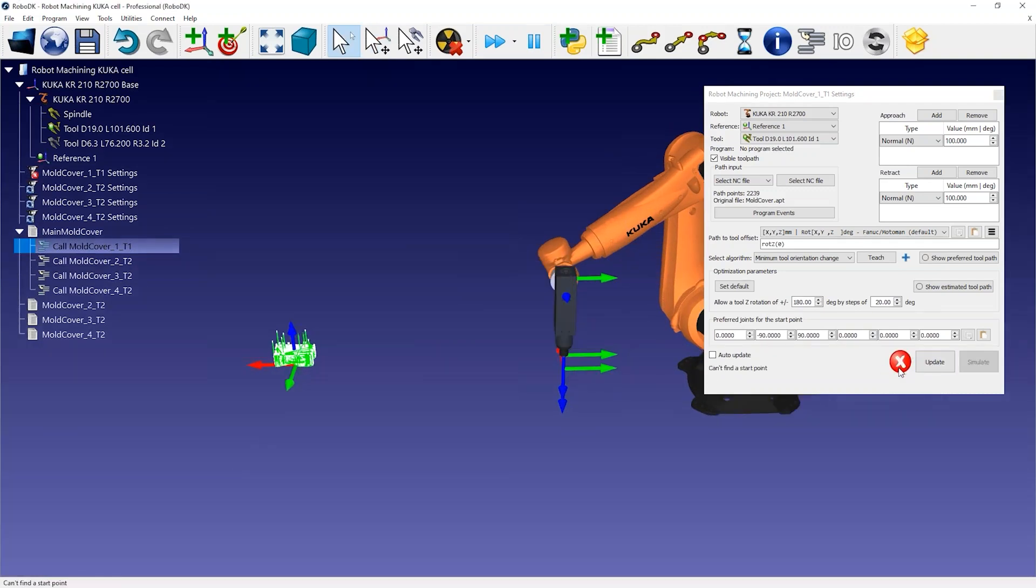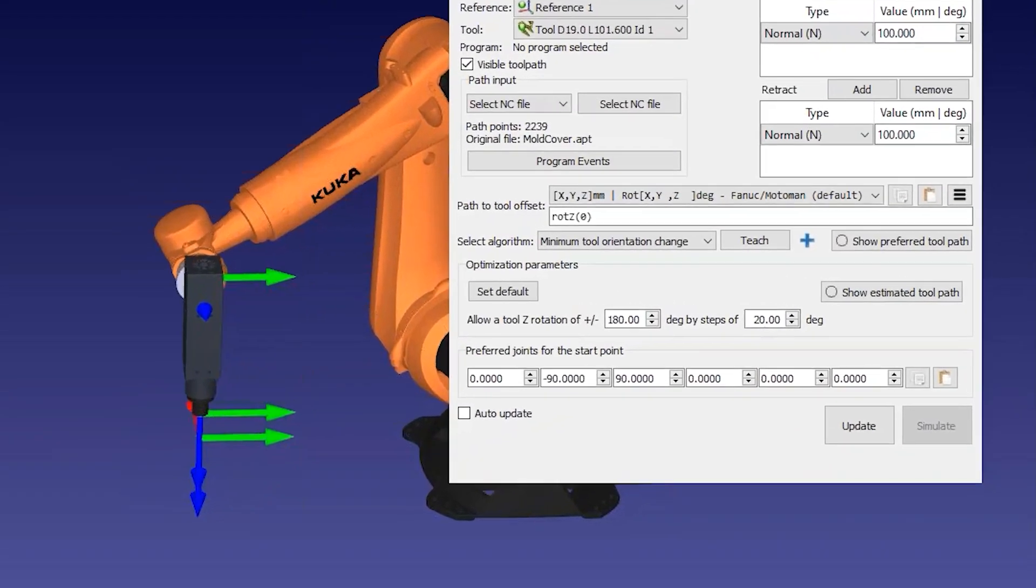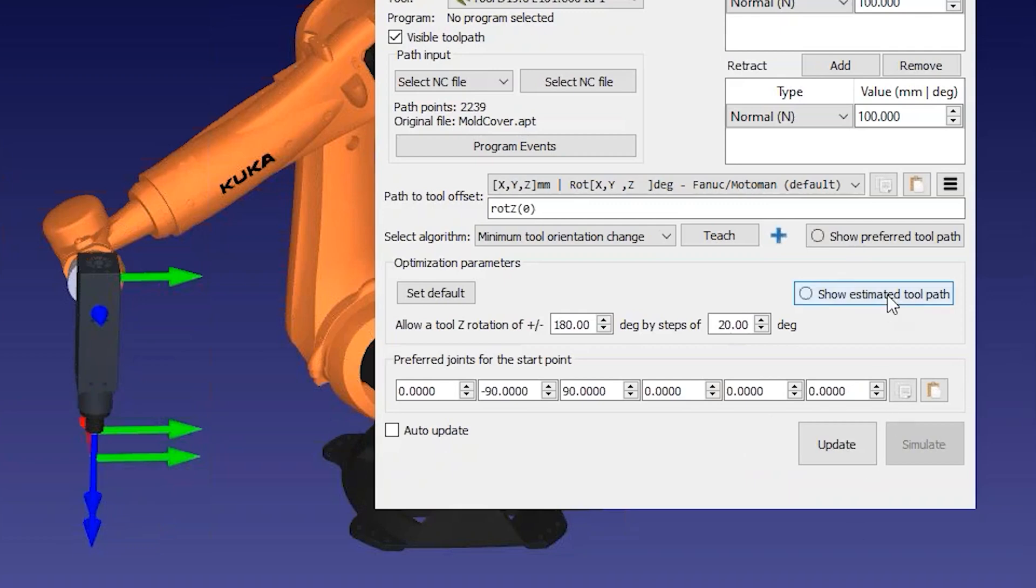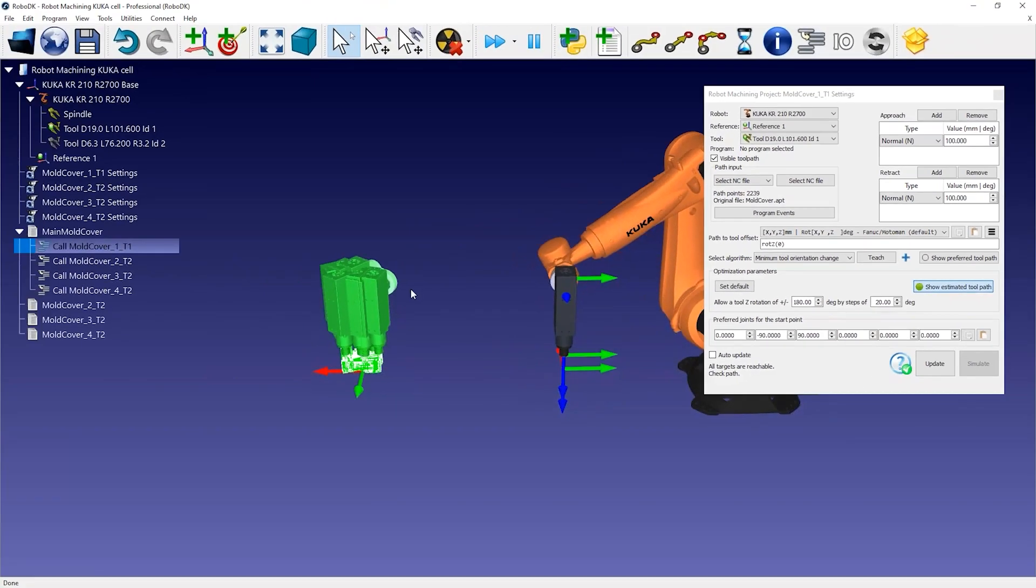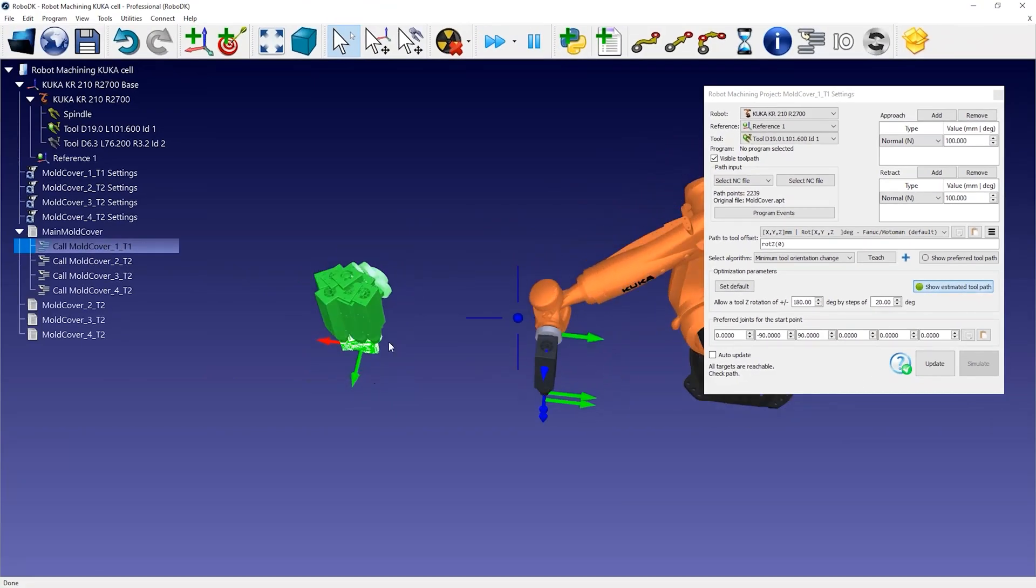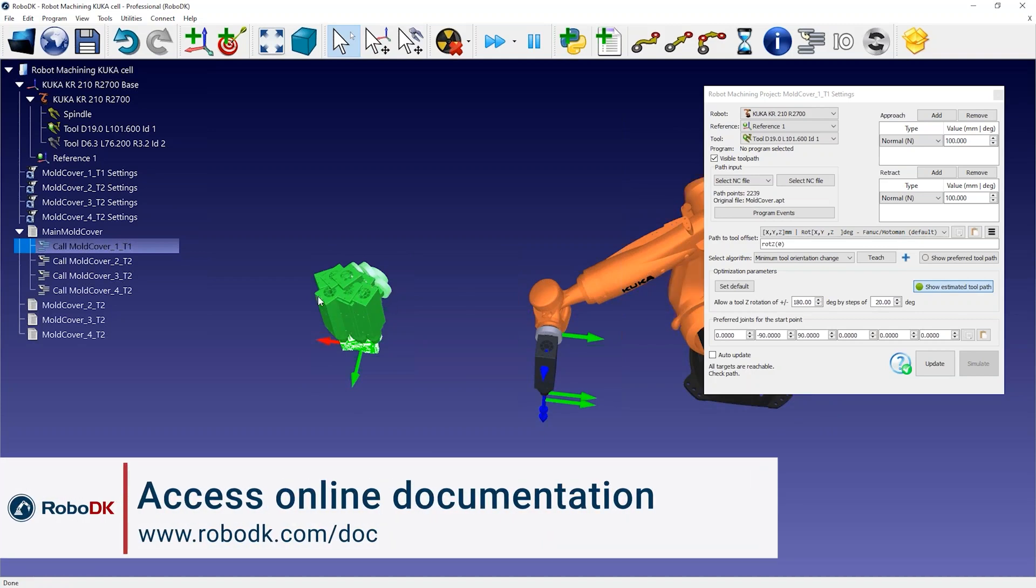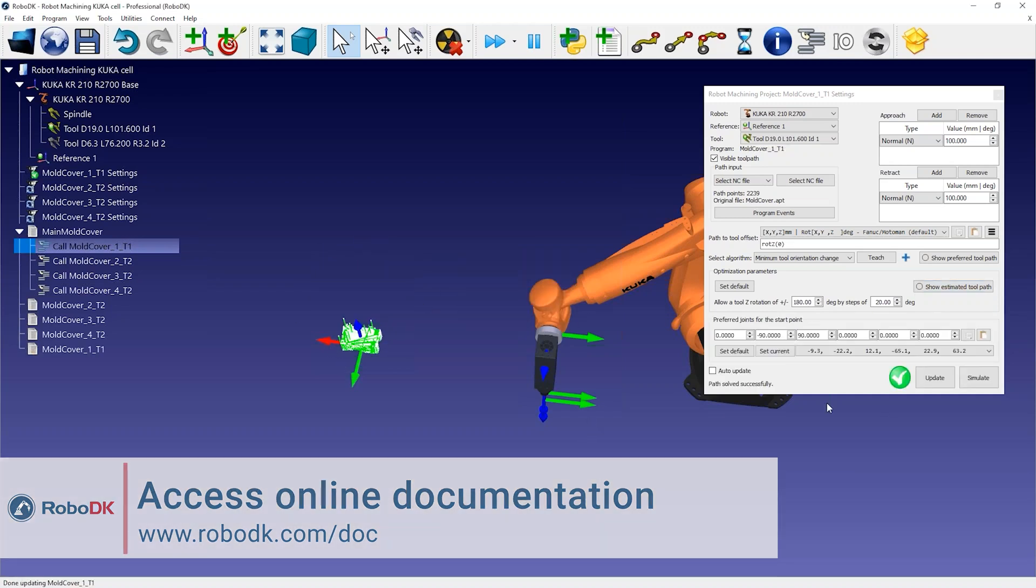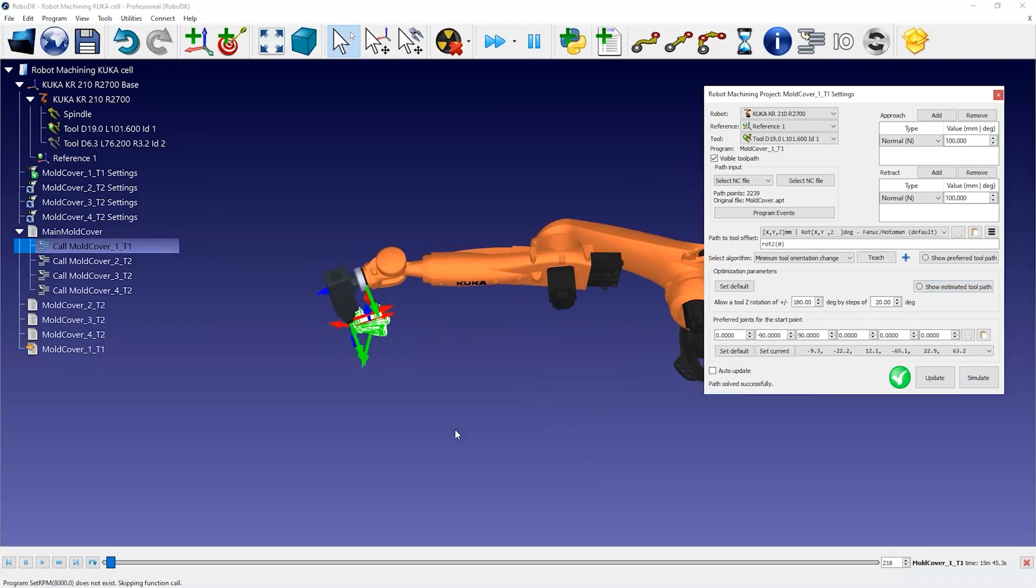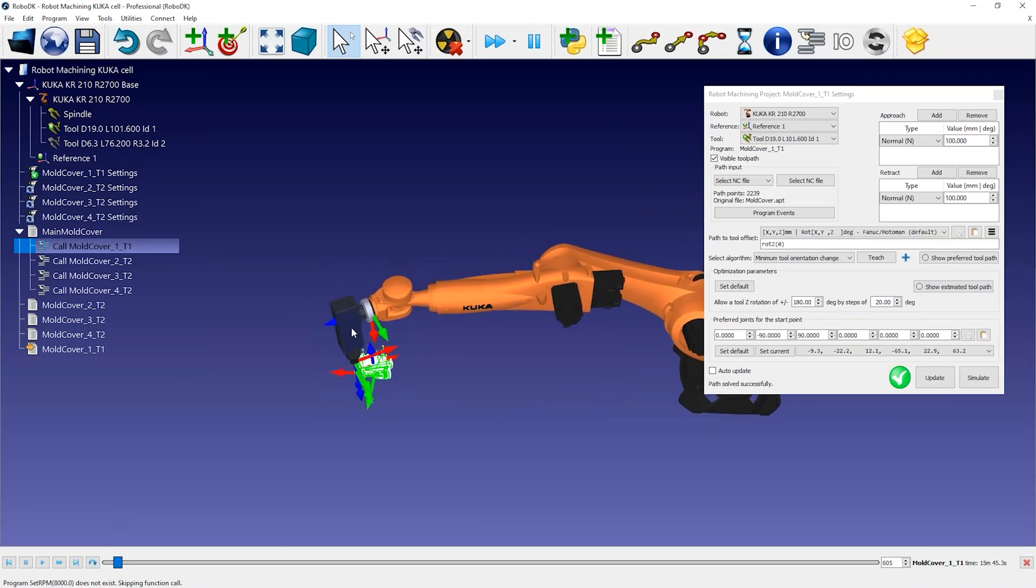If you see a red mark, it means the robot cannot perform the operation. If you select Show Estimated Toolpath, you should see in green the positions that are reachable, and it will give you a hint about what the orientations will look like to make the path feasible. This means we are using the additional degree of freedom to automatically avoid robot singularities and axis limits.